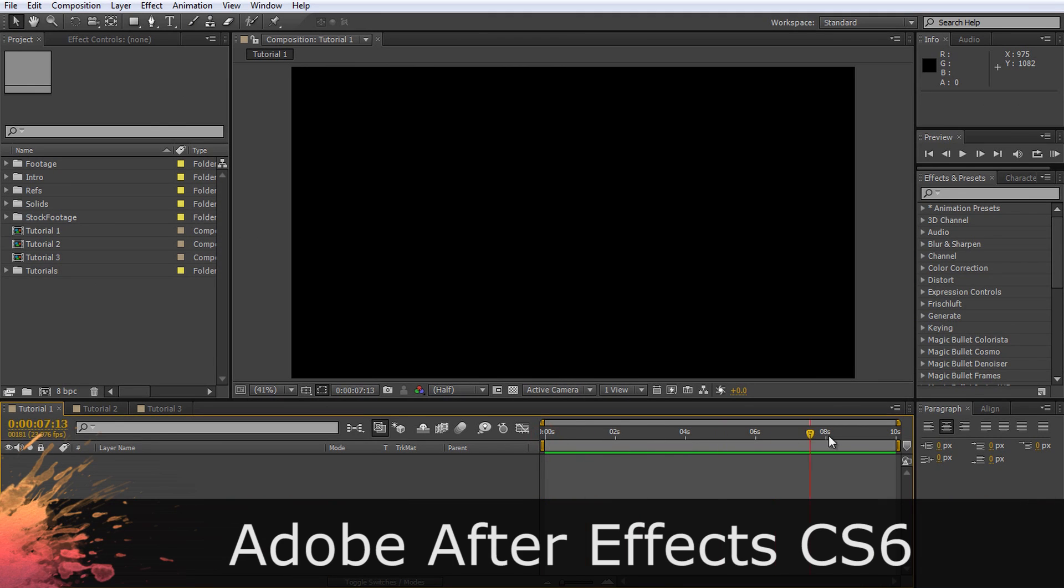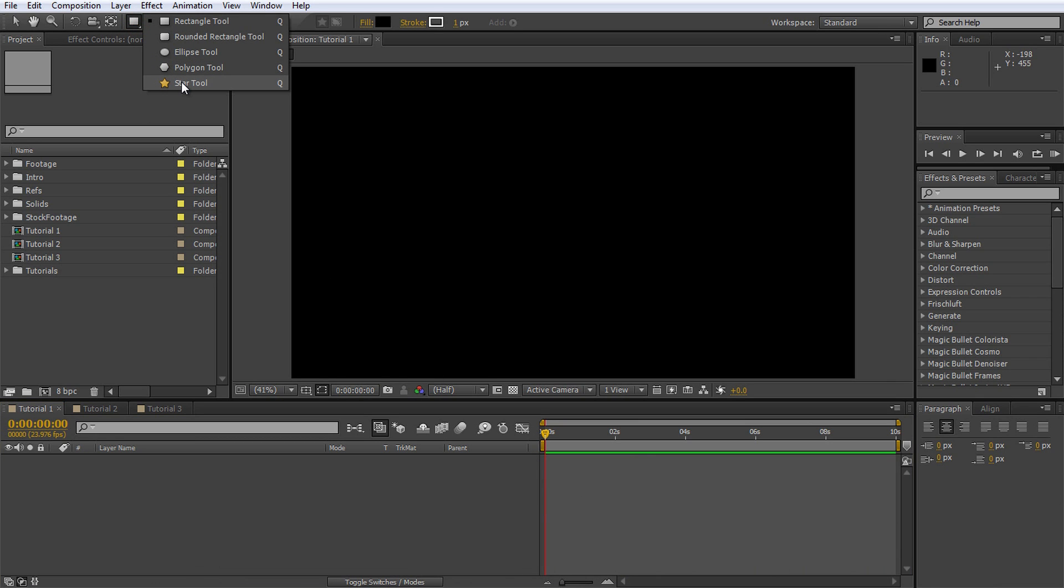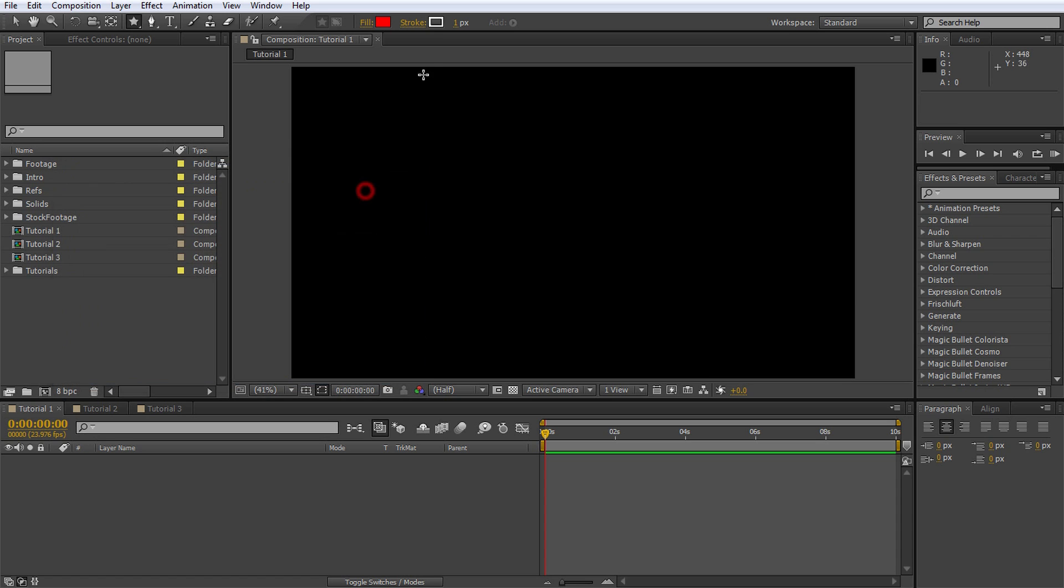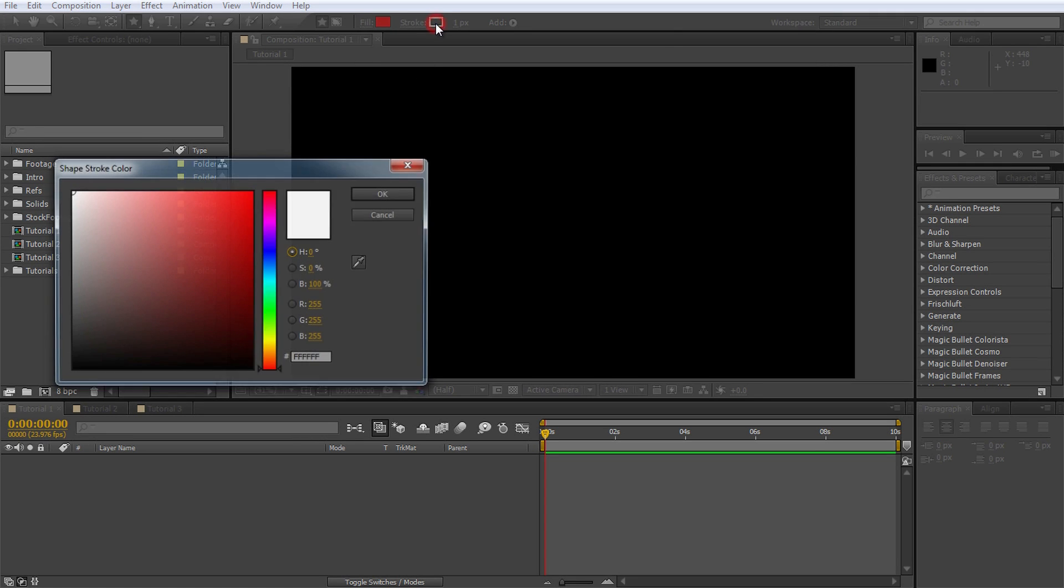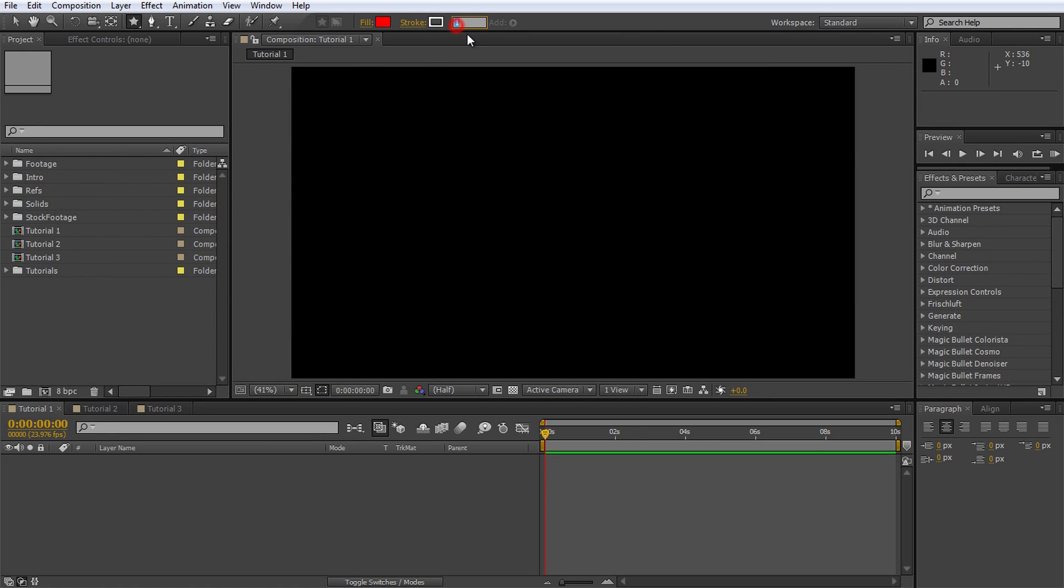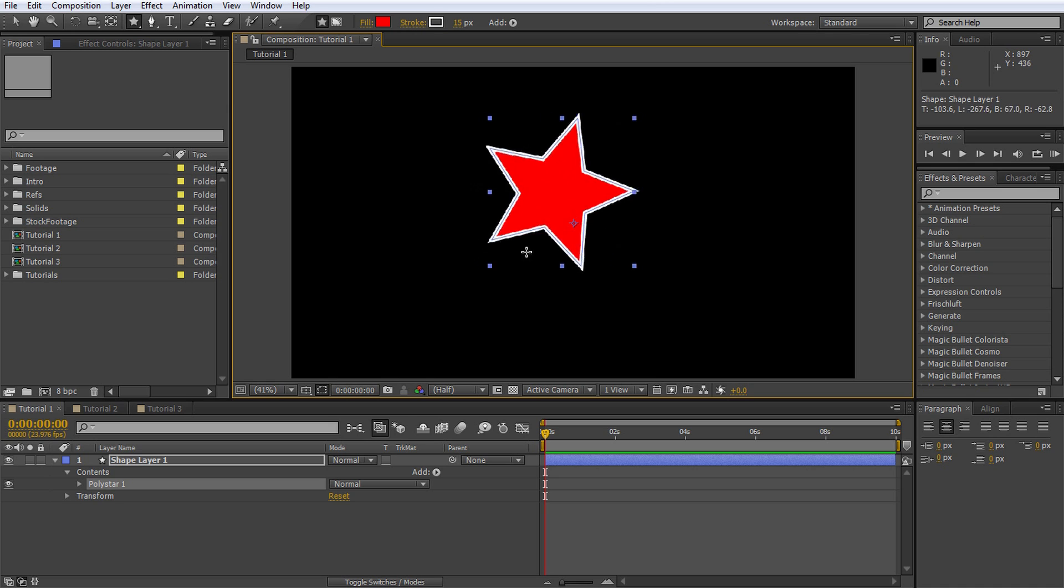I have an empty composition here. First, let us set up some simple shapes that we can work with. In the toolbar, click and hold on the Shape tool and select the Star tool option. On the right side, you can specify the fill and outline color for your new shape. I'm going to choose red for the fill and leave the outline color at white. Bump up the stroke width to around 15. Now, click and drag in your preview window to create a fancy shape.